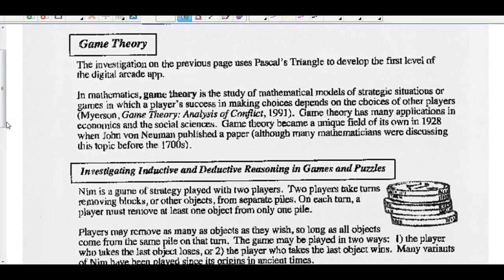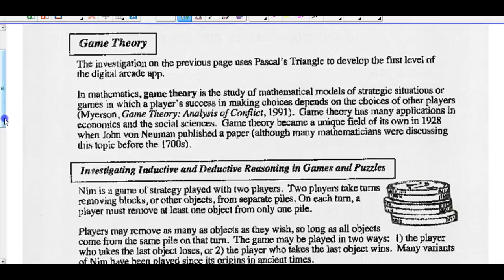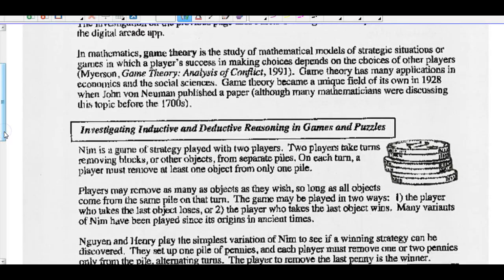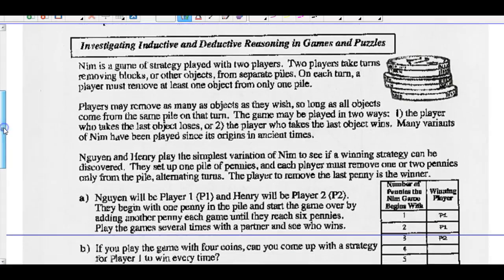The investigation on the previous page uses Pascal's triangle to develop the first level of the digital arcade app. In mathematics, game theory is a study of mathematical models of strategic situations or games in which a player's success in making choices depends on the choices of the other players. Game theory has many applications in economics and social sciences, and became a unique field in 1928 when John von Neumann published his paper. Let's investigate inductive and deductive reasoning in games and puzzles.